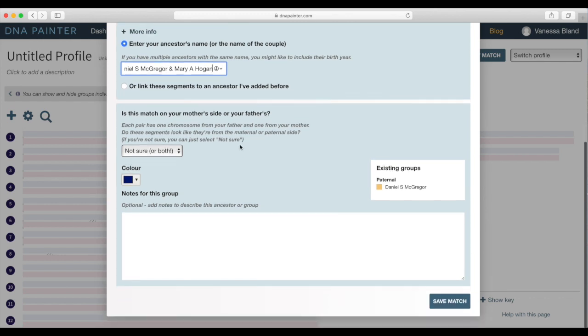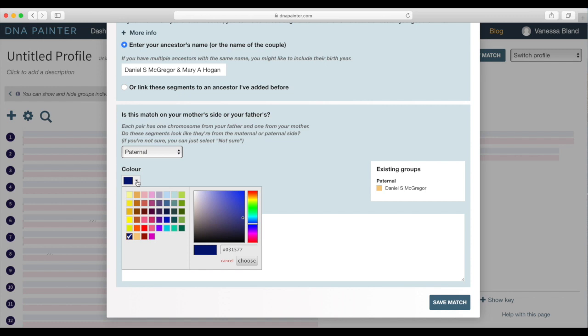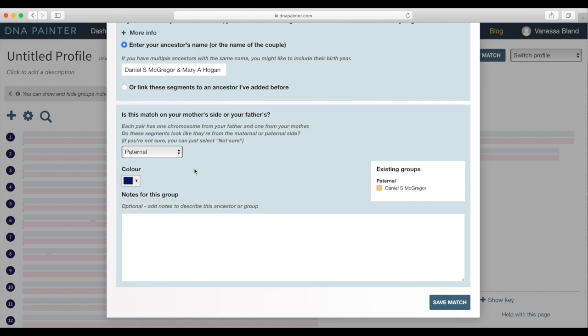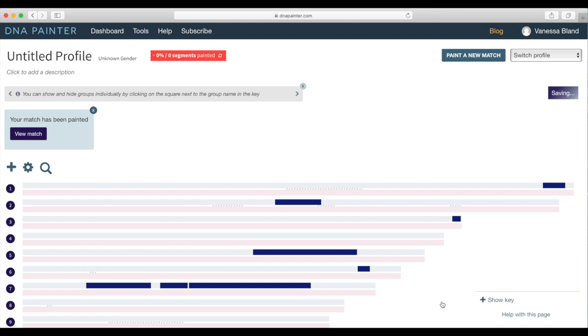And then you know you can say whether you know if it's maternal or paternal, you can choose a color if you want to. I'm just going to leave that color there and then click on save match.